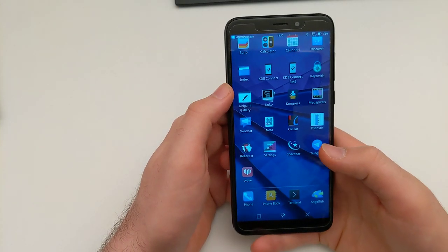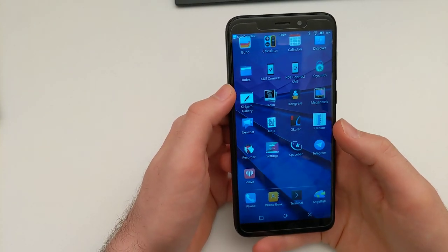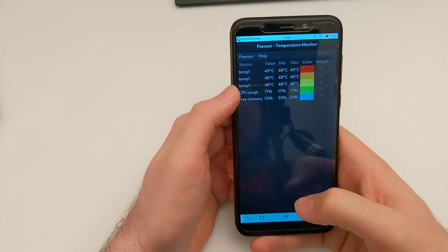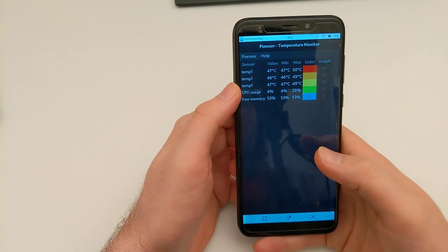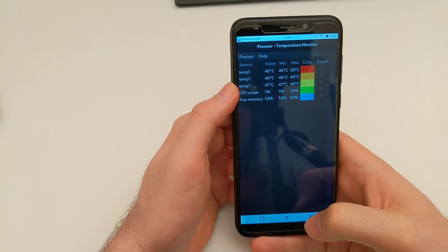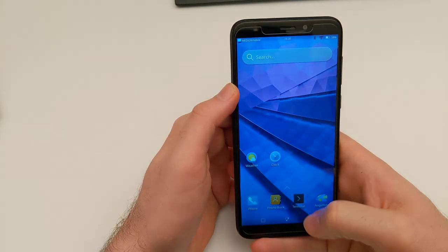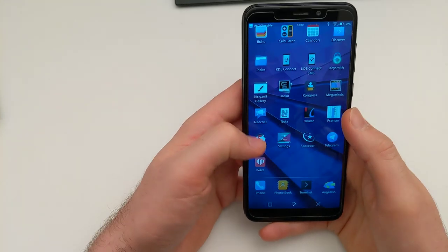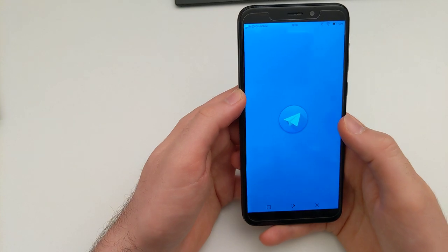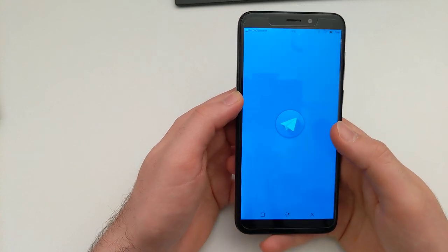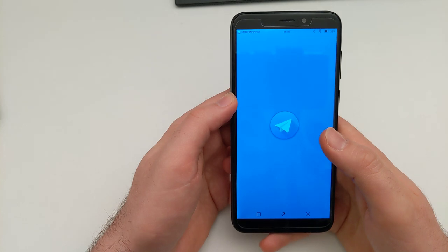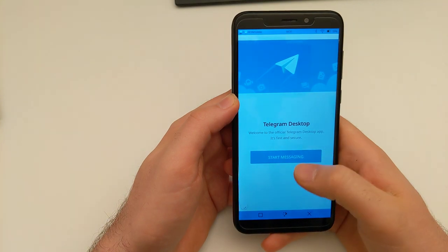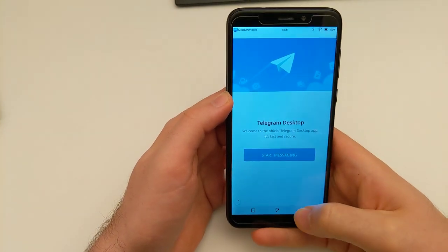P-sensors is I think a GTK app showing sensor data — so how hard is this device running? 50 degrees Celsius, that's about okay. And then there's Telegram Desktop which is a Qt app so it should fit in nicely here, but I'm not going to start messaging right now.